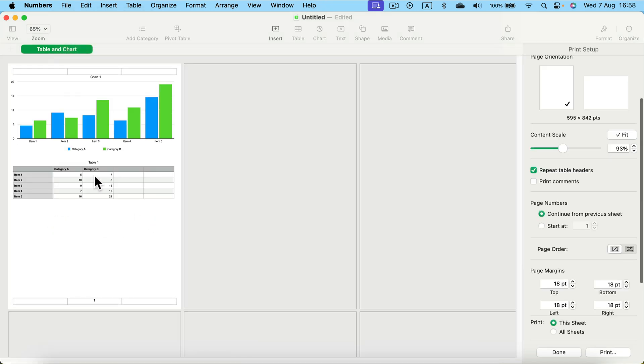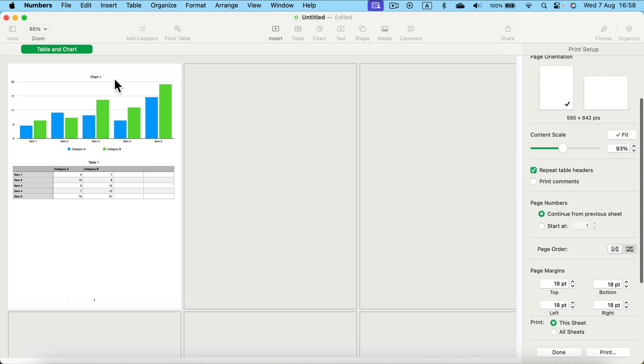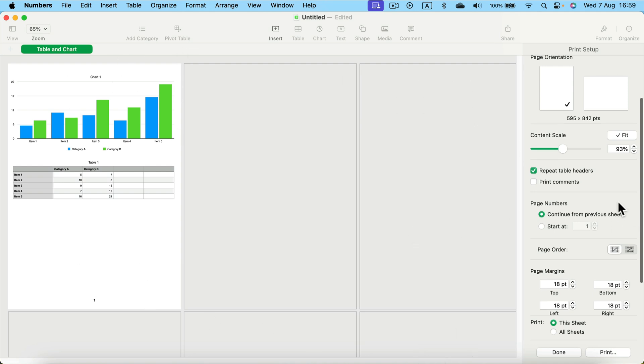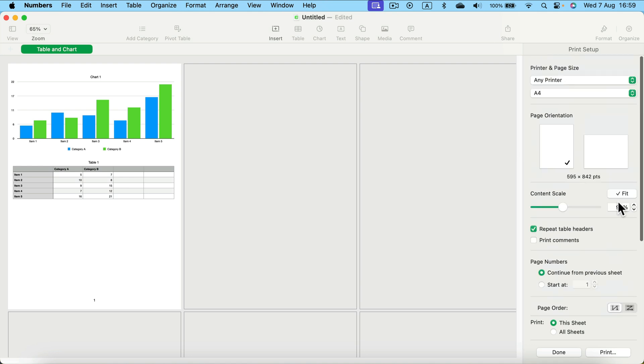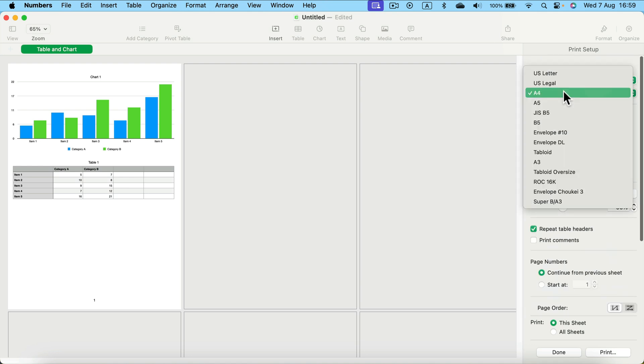Now you'll be in the setup menu where you can easily see how your spreadsheet will be printed. It is nicely divided into A4 pages because that is the paper size I use. You can change this at the very top here on the right side. We can make this US letter.